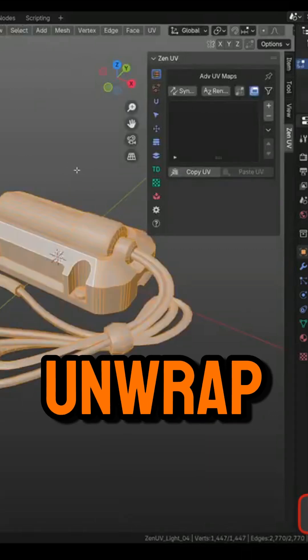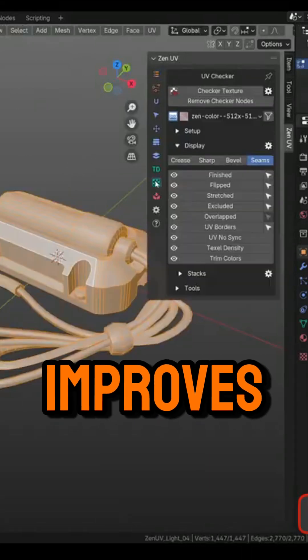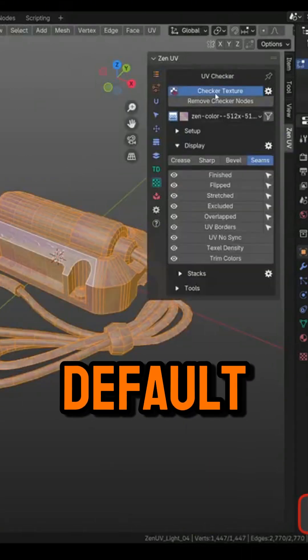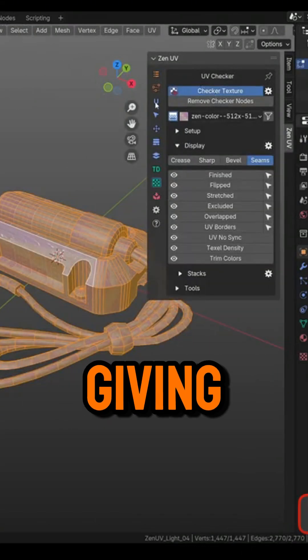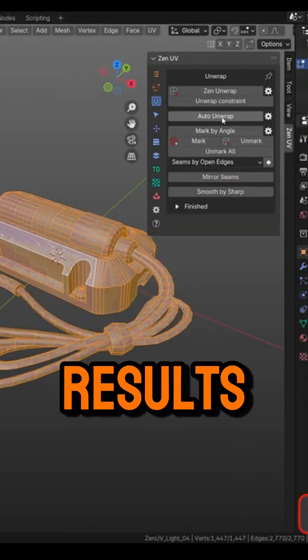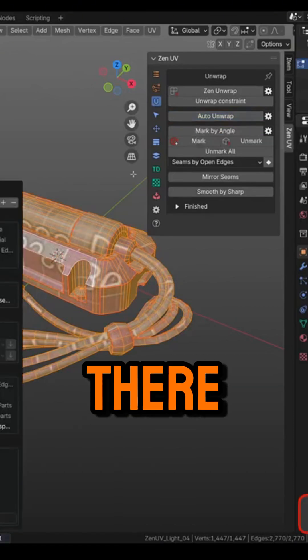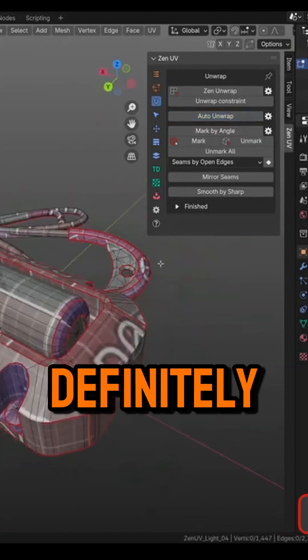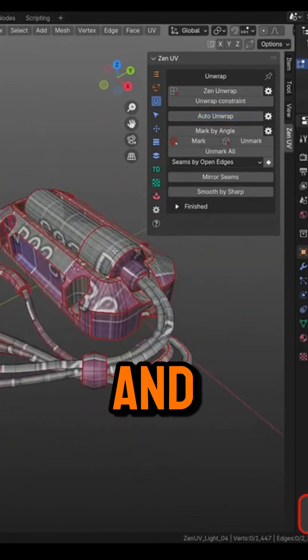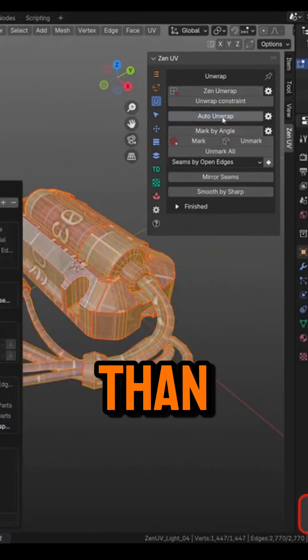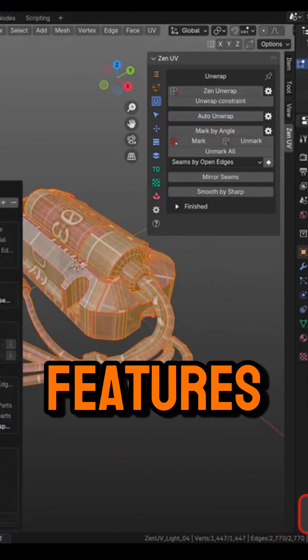Then there is the Auto Unwrap, which improves Blender's default option, giving you better results. Not the best there is, but definitely better and cleaner results than Blender's native features.